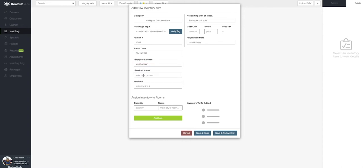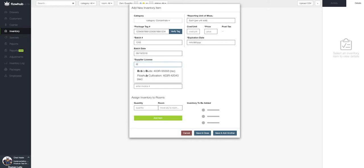When I select the supplier license, we'll see our options. Now if you don't see the supplier you're looking for initially, begin typing the name in to populate that specific supplier.